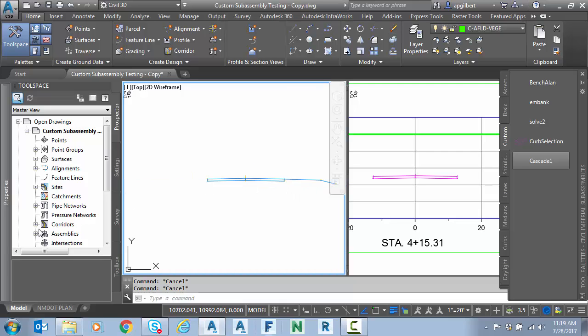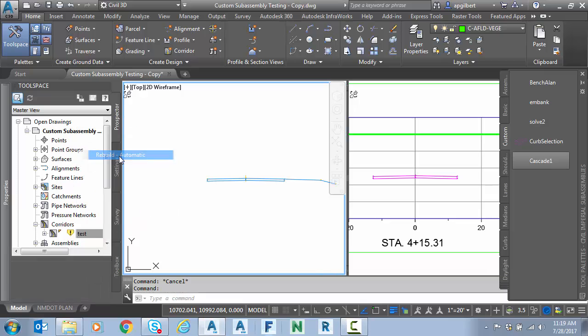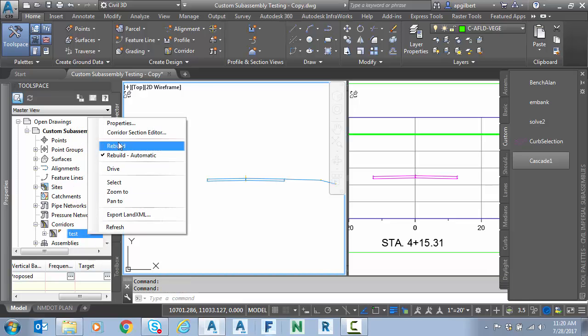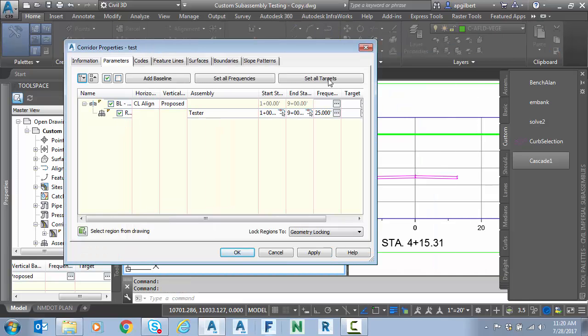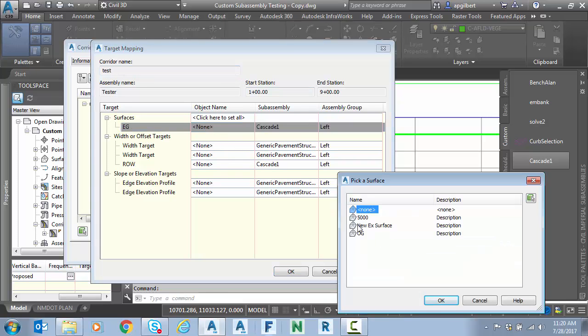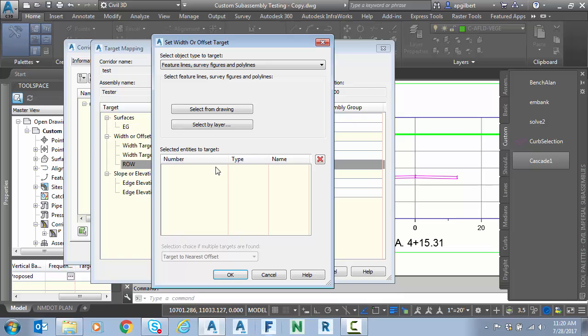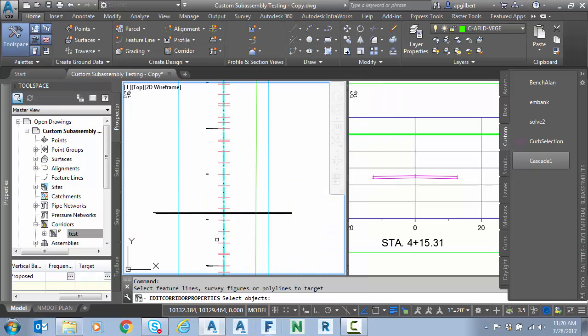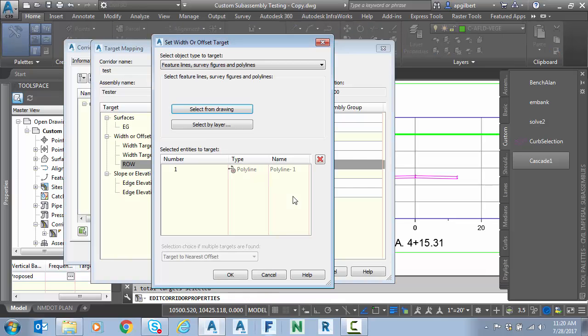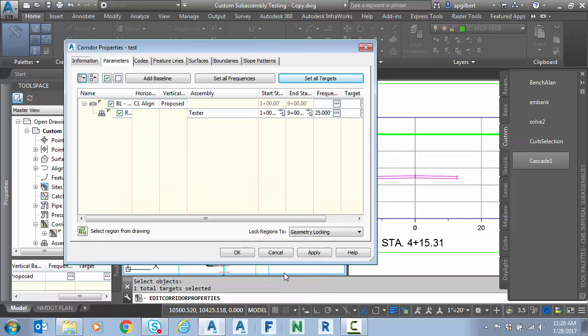Now we need to go into my corridor. I'm going to right-click and I'm going to select Rebuild All. And I'm going to right-click and go to Properties. Set all targets. We need to set my EG target, of course. But we also have a right-of-way target, which we set up. We're going to select this from a drawing. Feature line survey figures polyline. Select from drawing. I actually have a polyline representing this test scenario for the right-of-way. Just drew a polyline in the file.